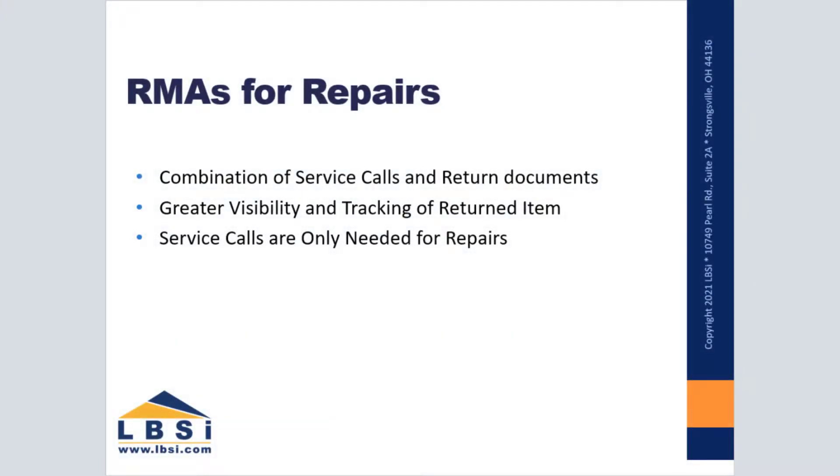Return merchandise authorizations or RMAs in SAP Business One can be easily processed using a combination of service calls and return documents in your system.